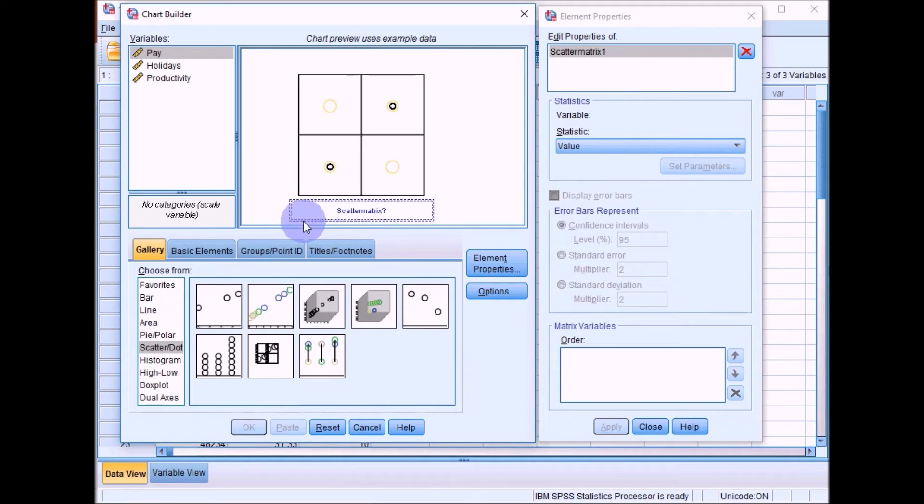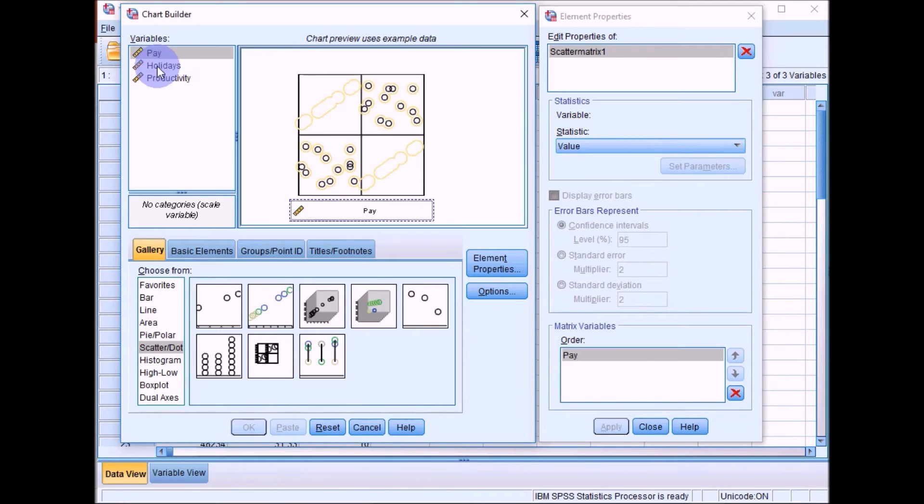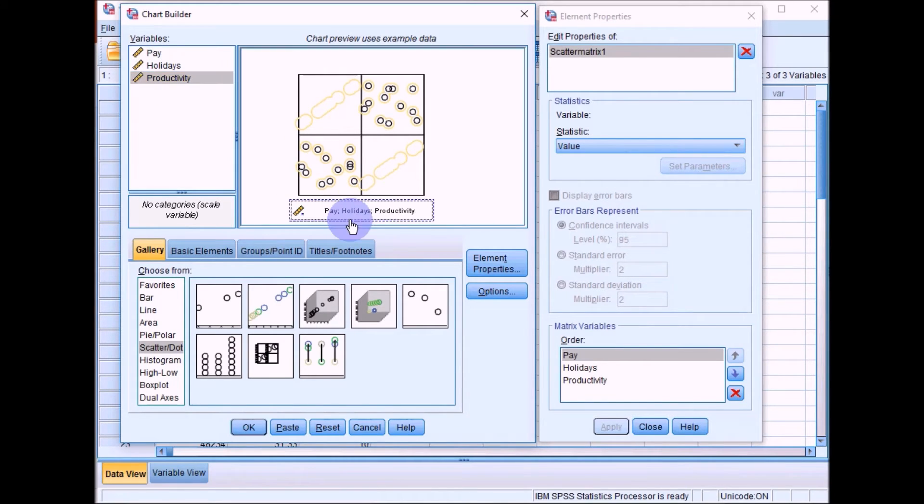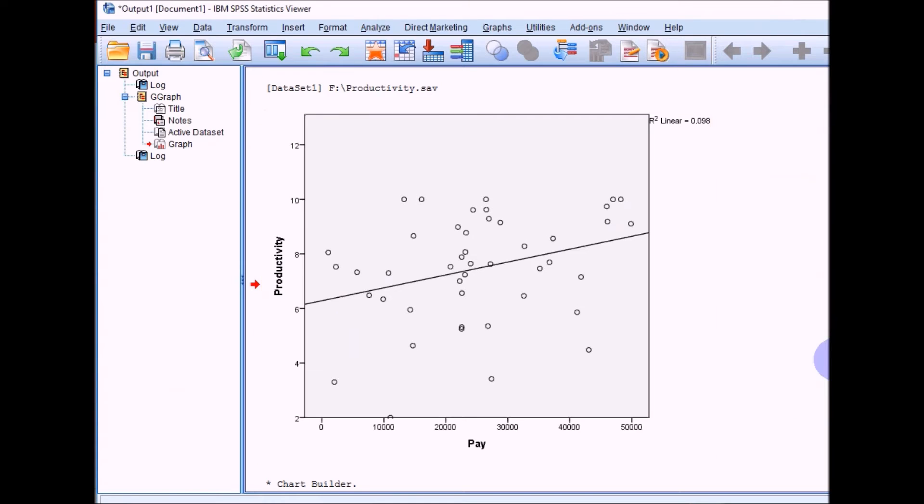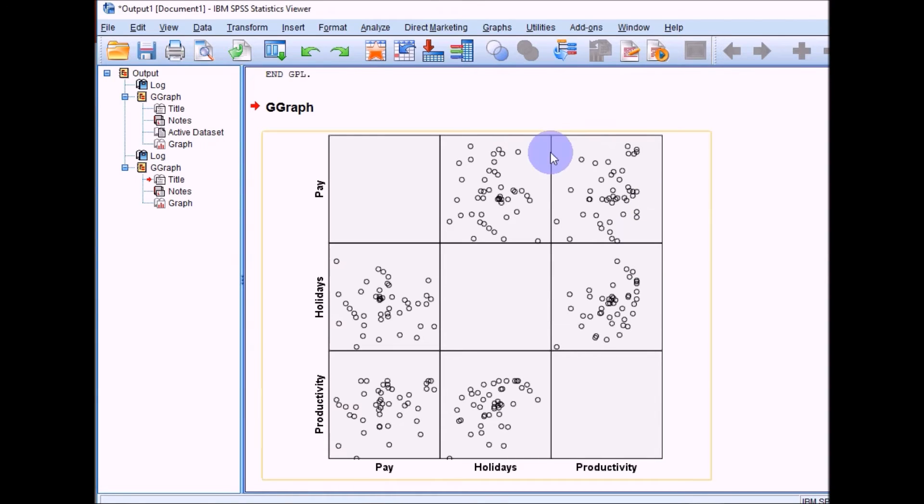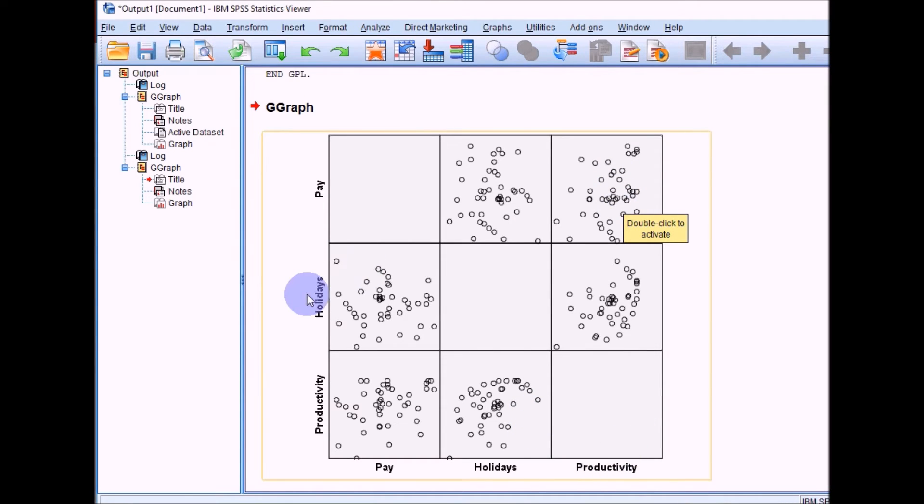Click on that and drag that up into the box. For this, you can put all of the variables just in this box and SPSS will do the rest. Drag those over and then click on OK. You can see that each of these boxes here now shows the relationship between this one and this one. This one for pay and productivity, this one for holidays and productivity.